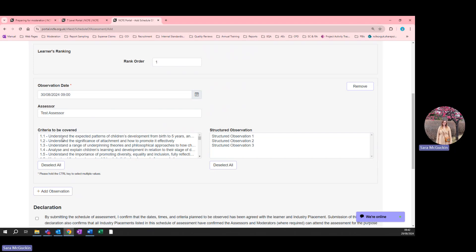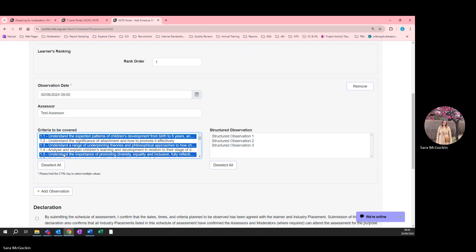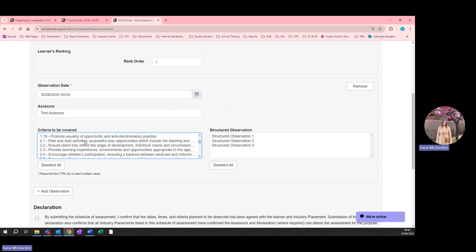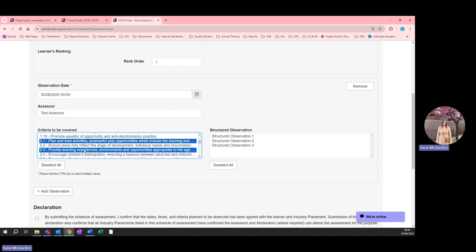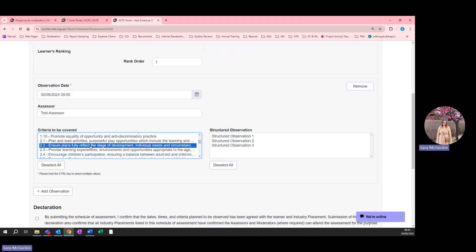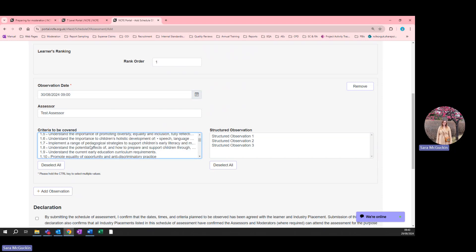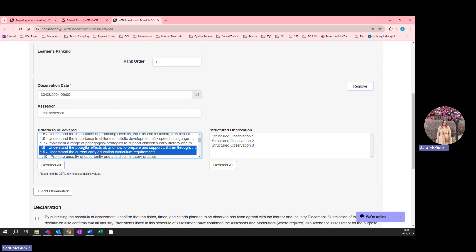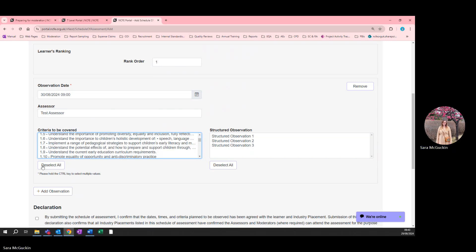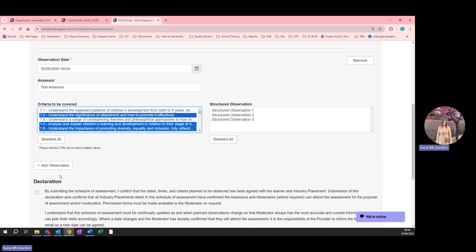You need to hold down the Control button to select multiple criteria. Hold Control when clicking a criterion and release it when you want to scroll down, then hold Control again when selecting the next criterion. If you release Control by accident and click on a criterion, this deselects everything you've already selected, so ensure you hold Control while selecting. If you make a mistake, you can unselect a criterion by clicking it a second time while holding Control. Alternatively, use the Deselect All button to start again. You can add another observation by clicking the Add Observation button, and you can add multiple observations for EYE part one if needed.